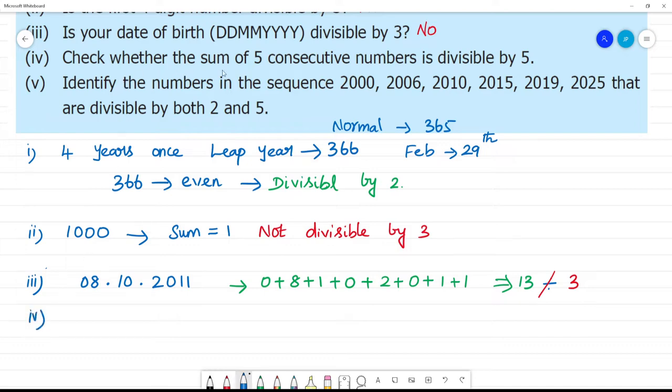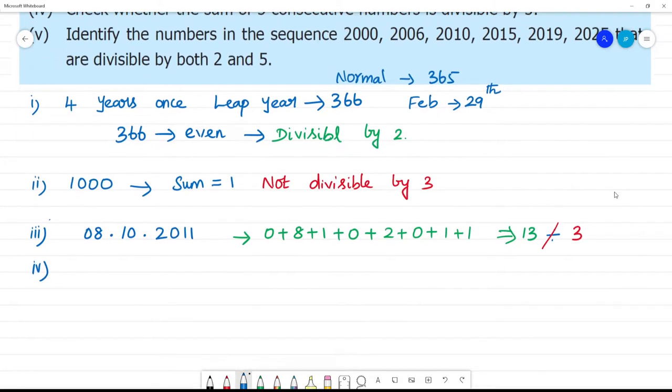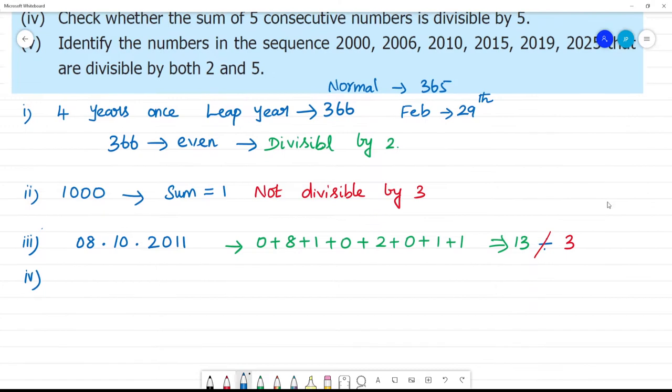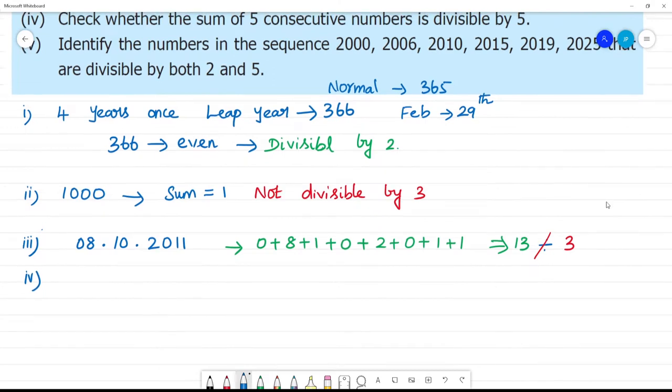Check whether the sum of 5 consecutive numbers is divisible by 5. Consecutive numbers are numbers that come one after another.